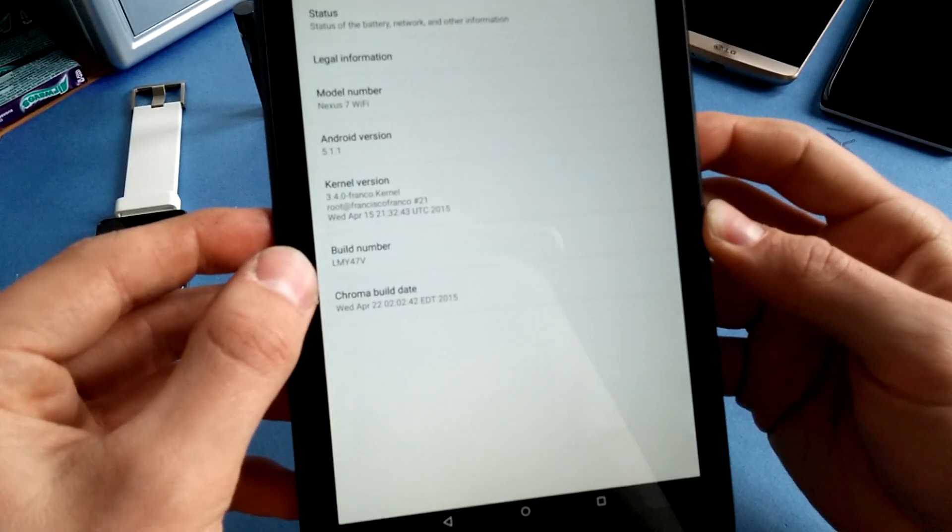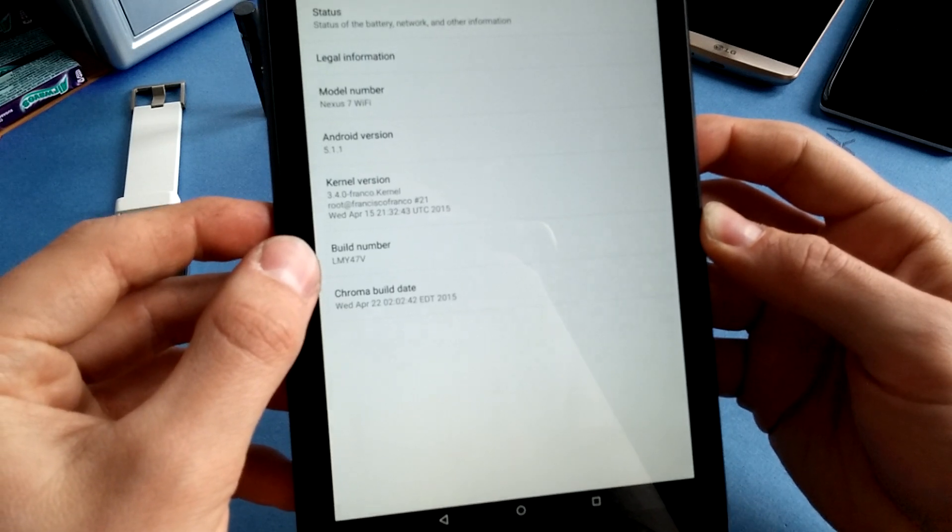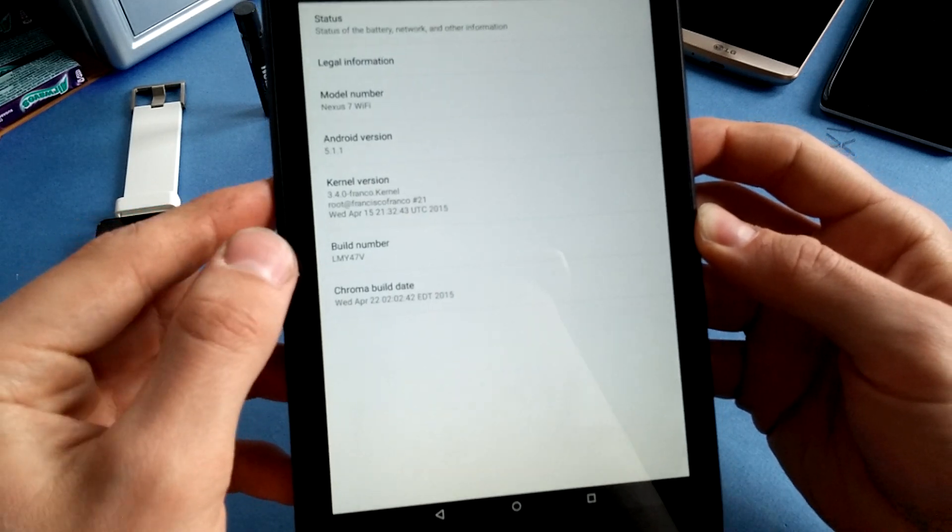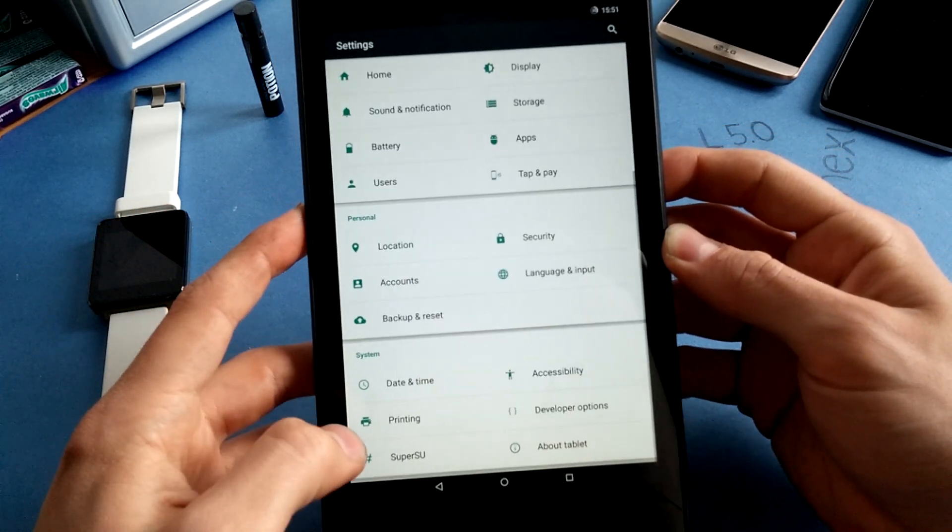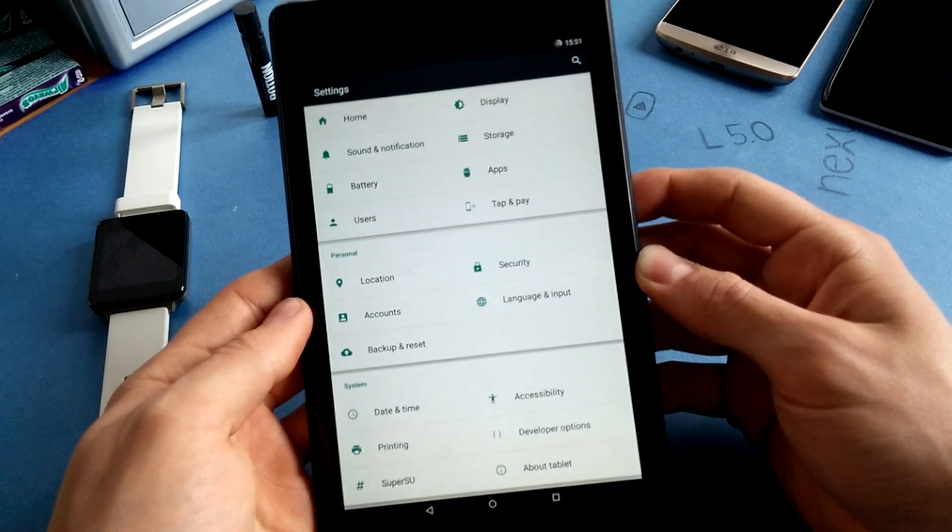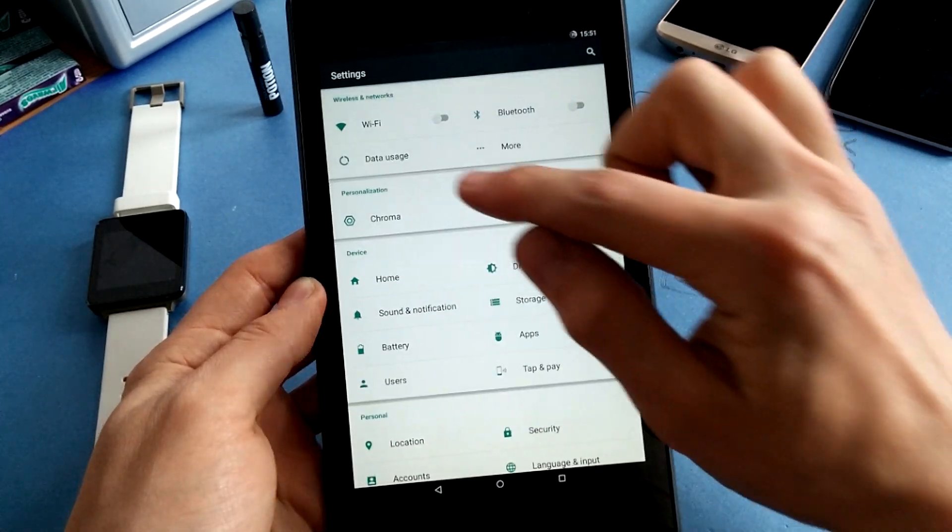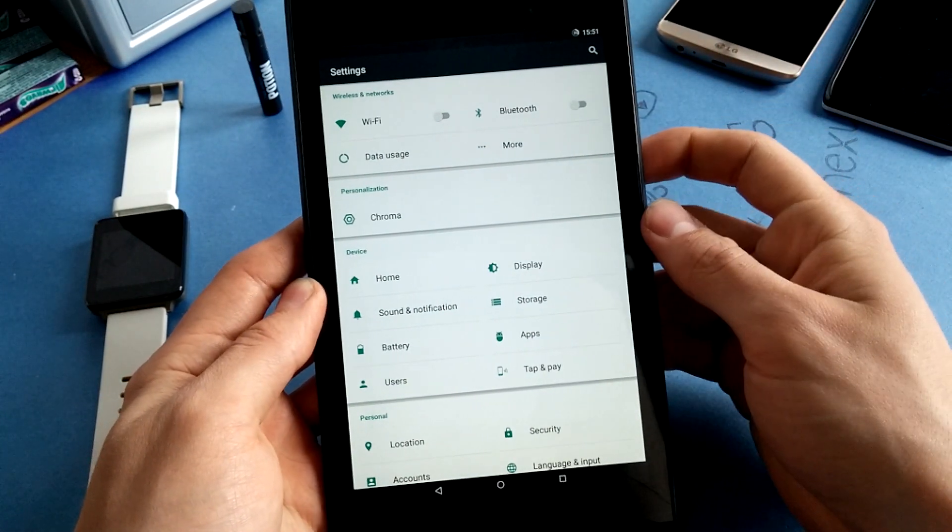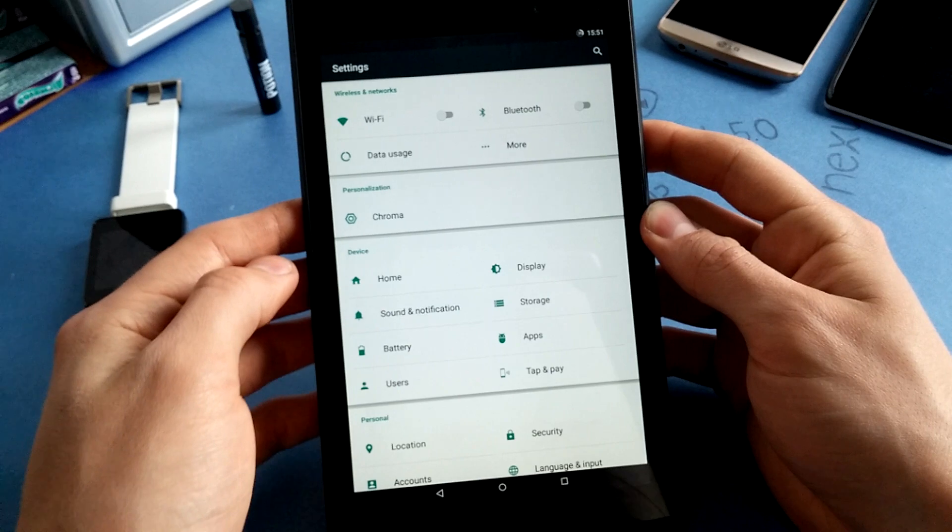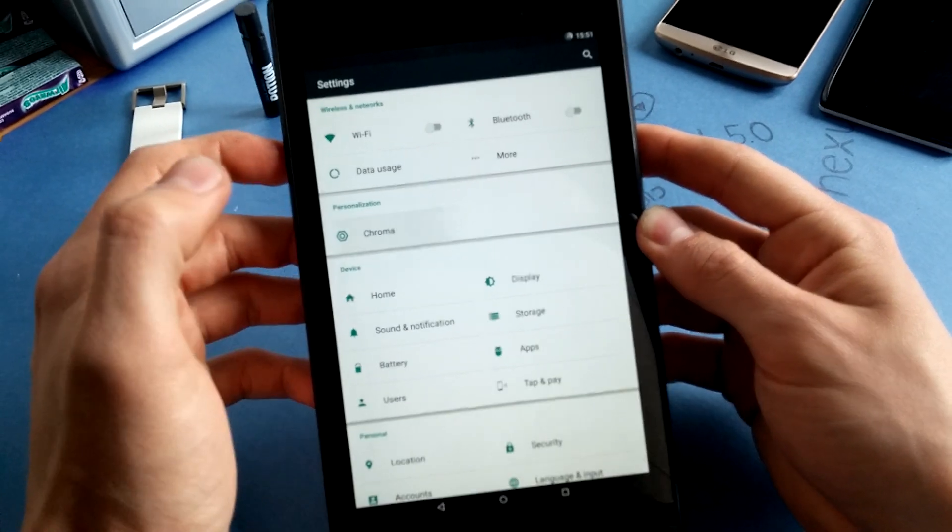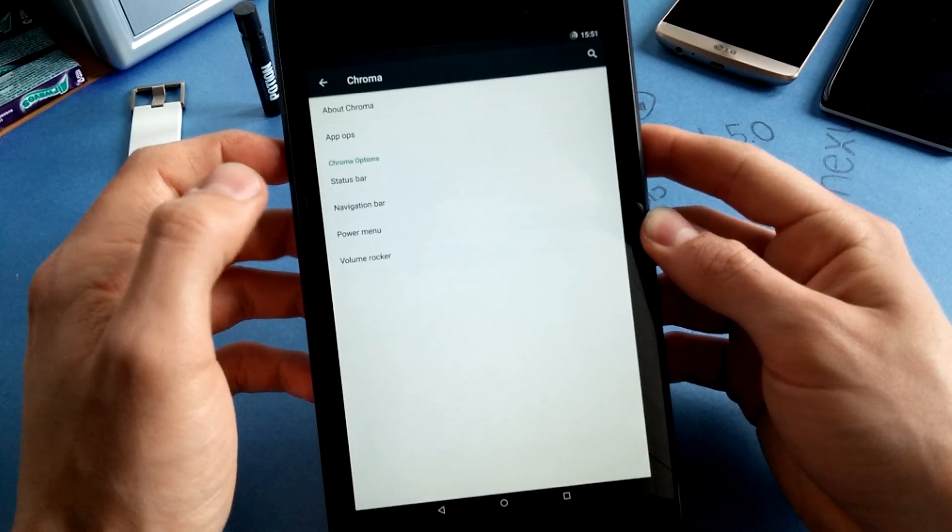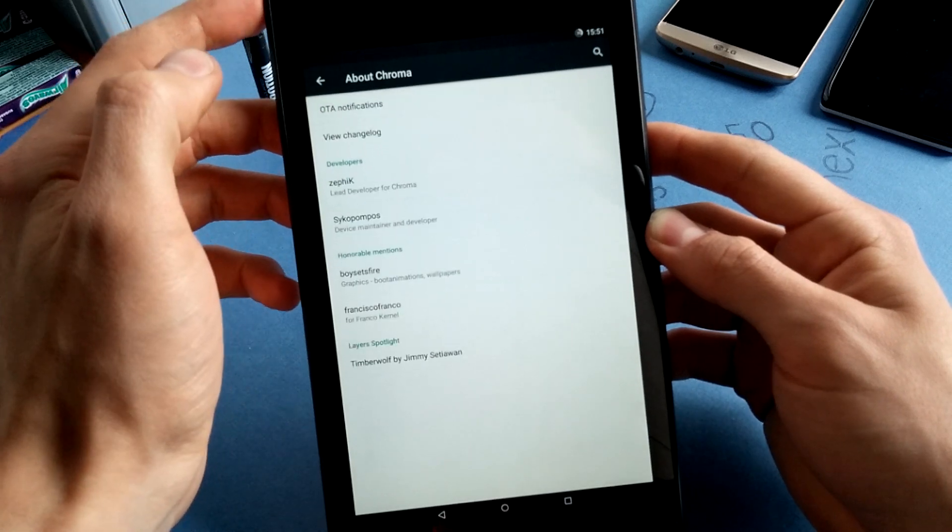This is the build number of Android 5.1.1, the latest you can get. Let's quickly go to the personalization features on Chroma OS which you can find here in the Chroma settings. You can see that you have an About Chroma section where you can get the OTA notification.